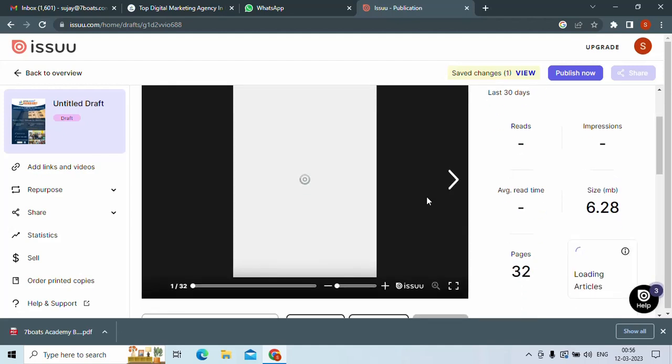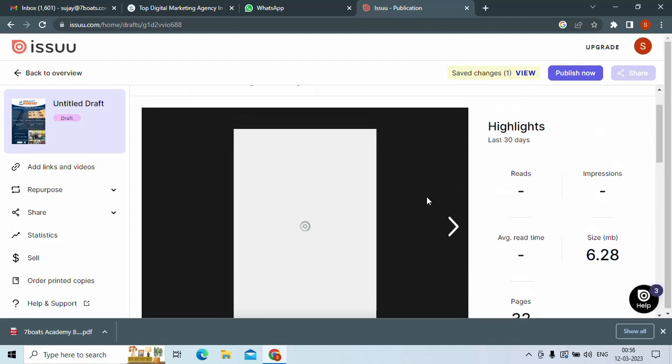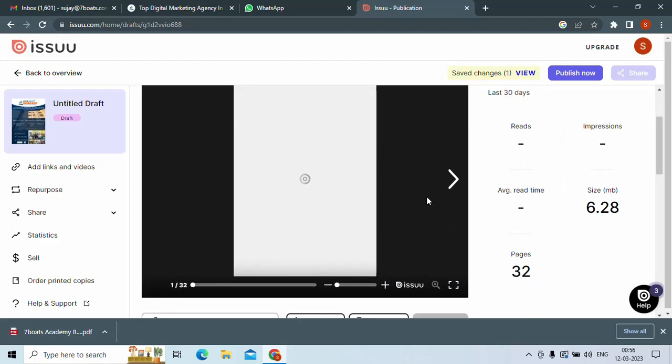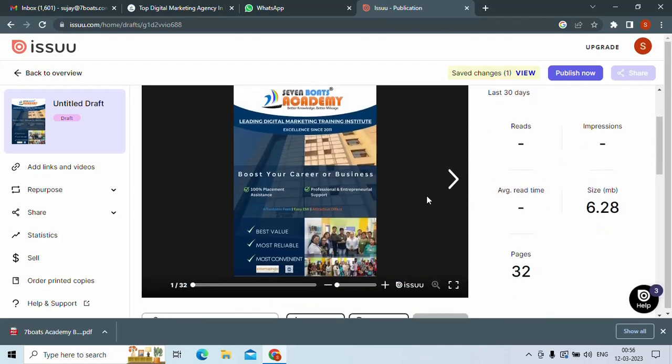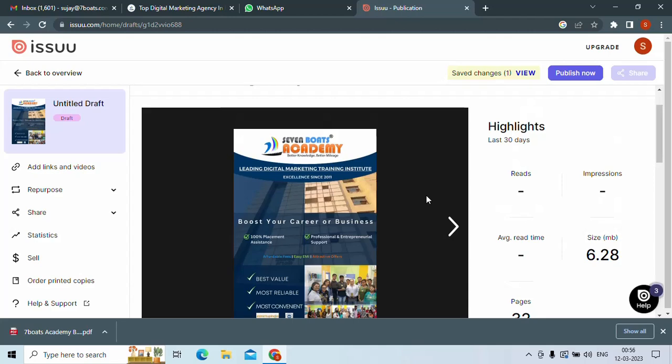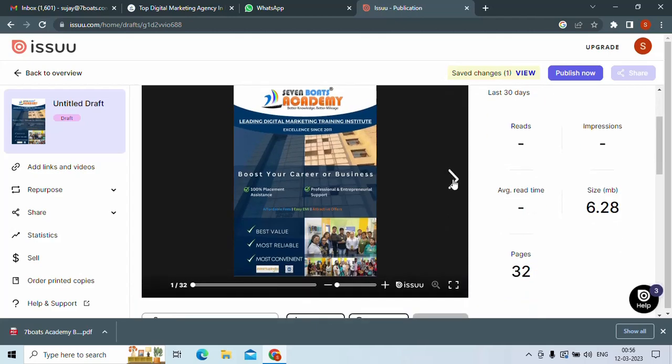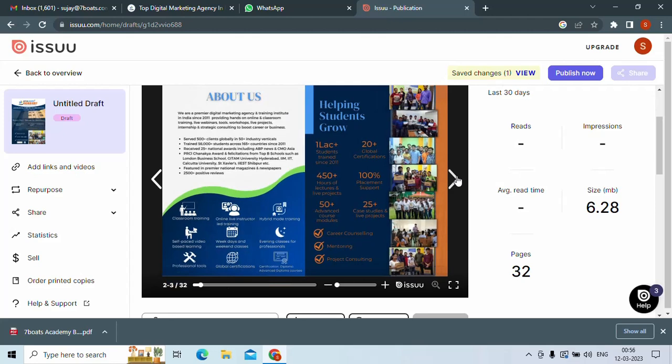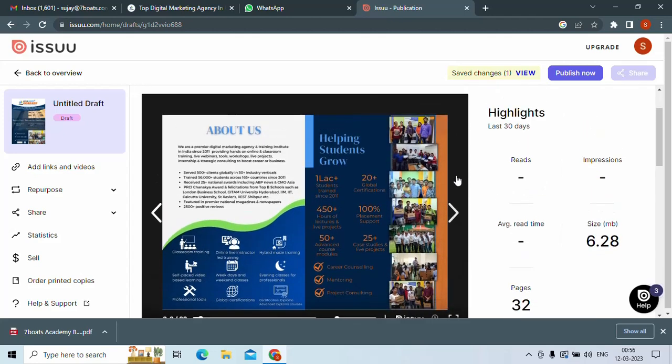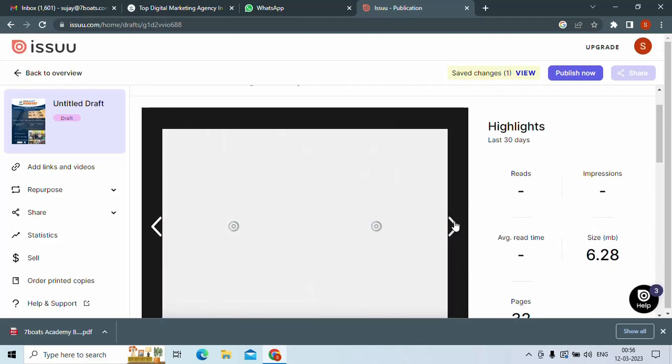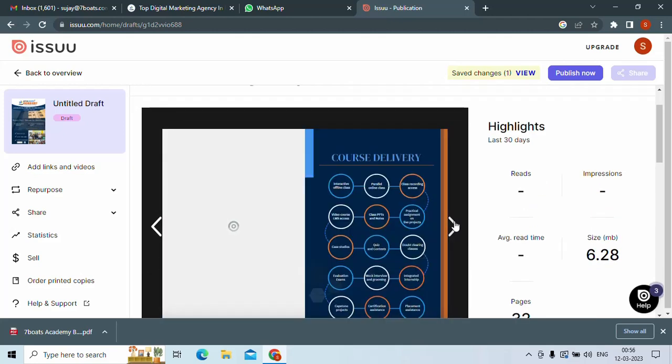Yes, it is done. So you can see the PDF file, and if you're going to click on the right arrow like this, you will see that your PDF is converted into the flipbook like that.